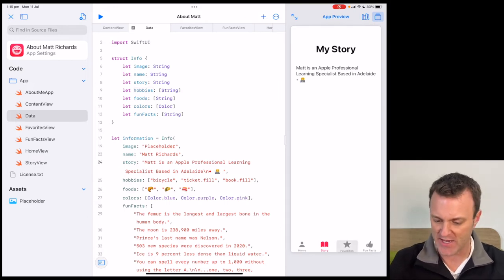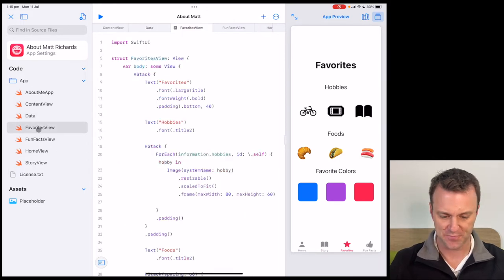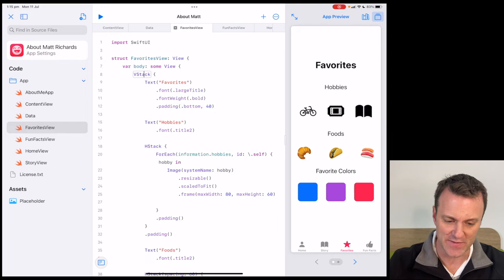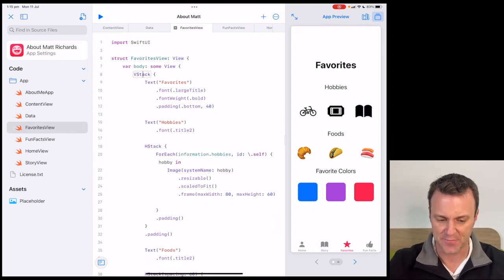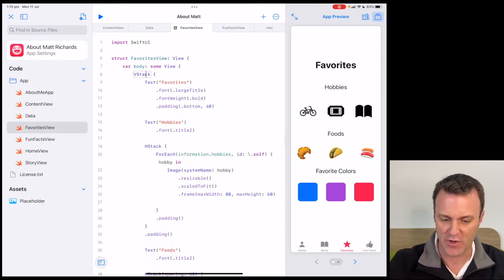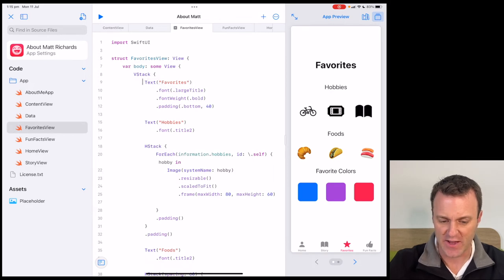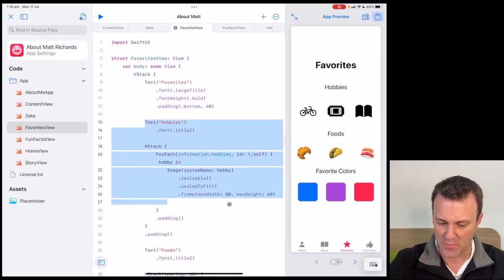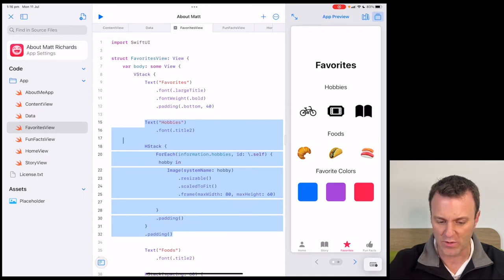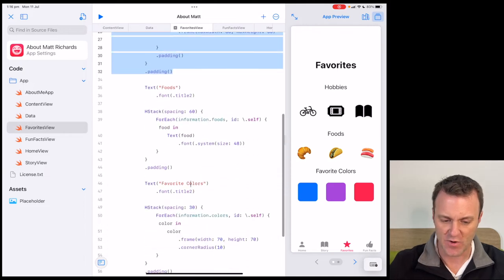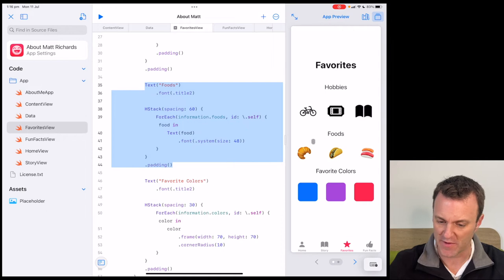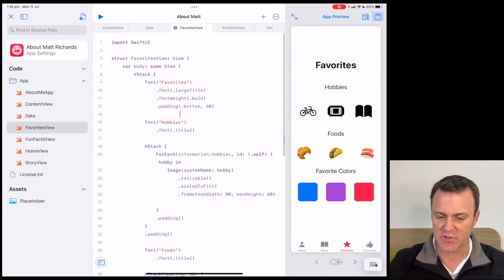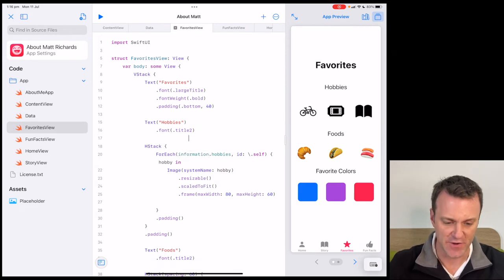Let's jump over into another tab — let's go to Favorites. I'm going to go to Favorites View. Favorites View allows us to learn something new. I want to introduce you to this piece of code called a VStack. V stands for vertical — it is a vertical stack of code. We can see that it does stack vertically. Here is my text which will make up my heading, and here you'll see Hobbies. Within it, I have a bunch of other pieces of code. All of that code is all about hobbies. If I scroll down further, I can see all the code that relates to my foods and my favorite colors.